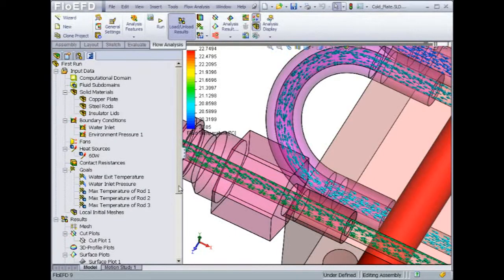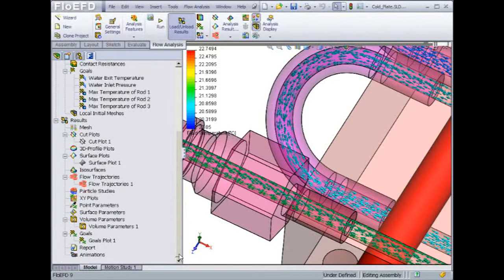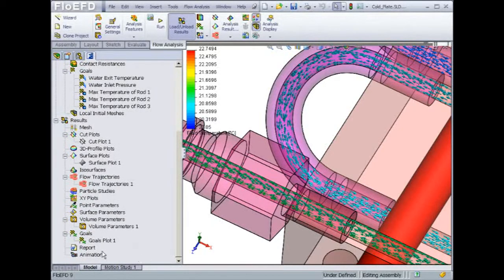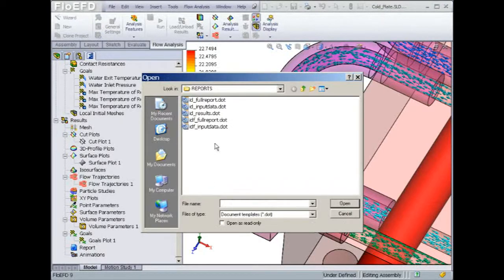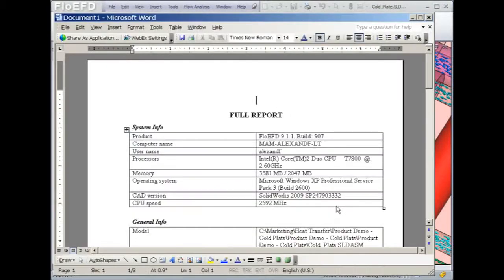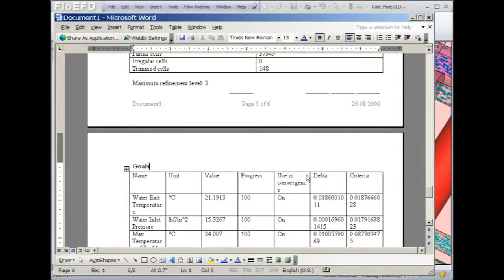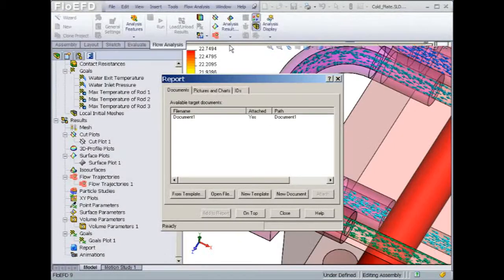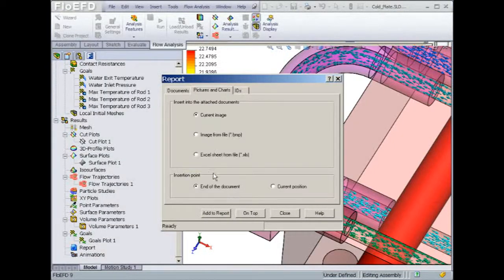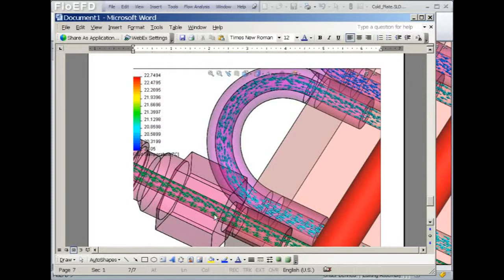Flow EFD also offers an integration with Microsoft Word for automatic report generation. The report gets created from a predefined template and summarizes all the model input data such as the computer on which the model was run, the boundary conditions, the solve time, and finally the results with the goals value. Furthermore, any plot created earlier can be added on the fly to the report. This is a great way to share results with customers.